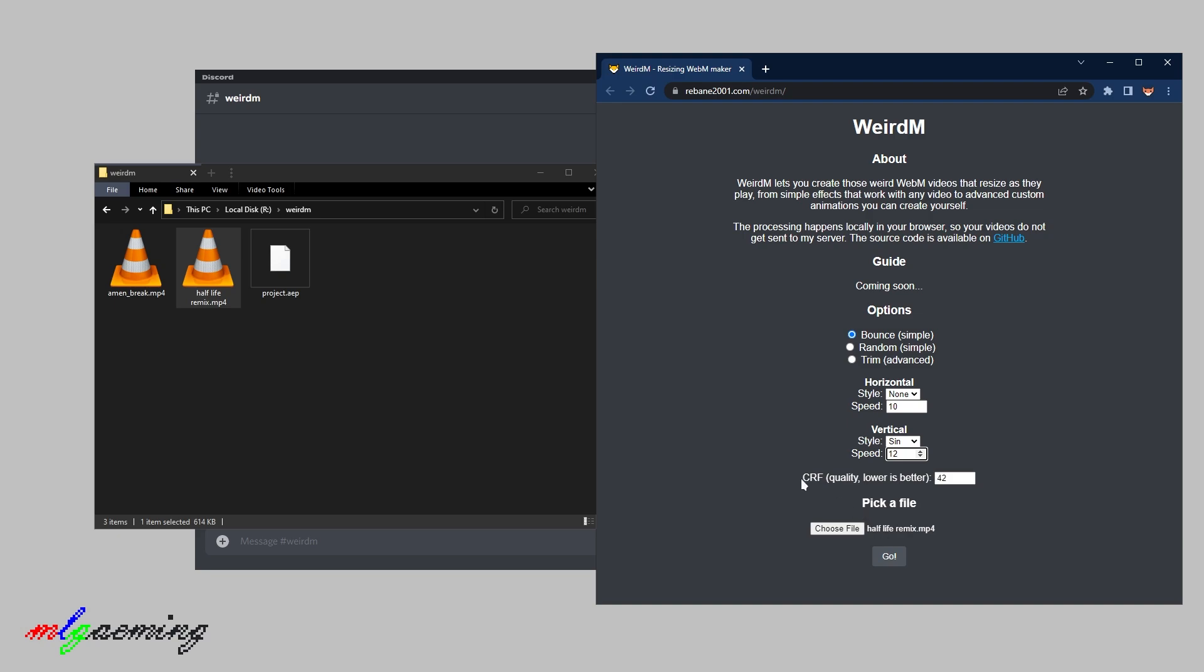And there's this CRF option here as well, which lets you change the quality. If the file size is too big, I recommend increasing it. But otherwise the default value should be fine. So what you do now is you just click go and then it starts processing. And this processing is actually going to take a bit of time. So go grab a cup of tea or something and come back.